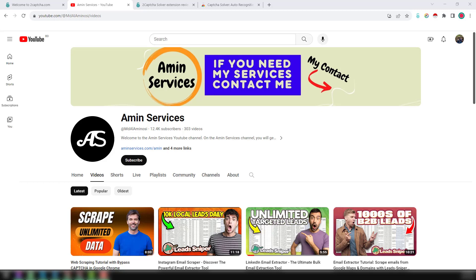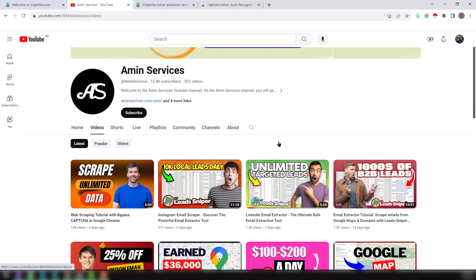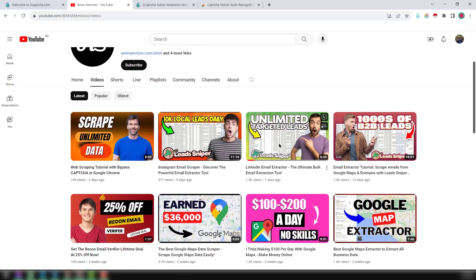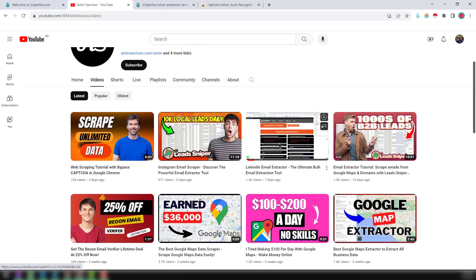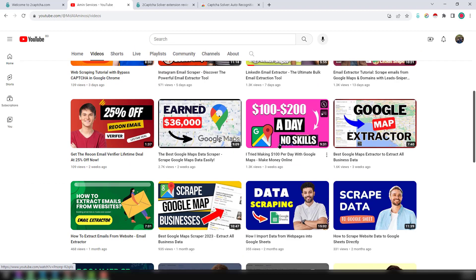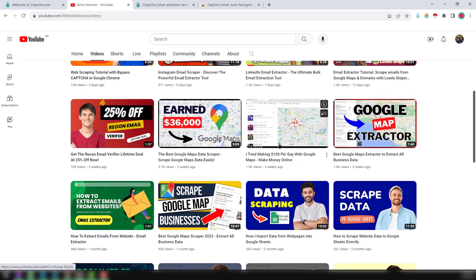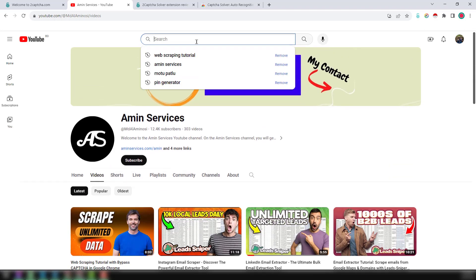Assalamualaikum! Hey everyone, welcome to my YouTube channel. In this video, I'll show you how to collect targeted email addresses from YouTube channels. Let's start the main tutorial. I've already created many videos about web scraping.